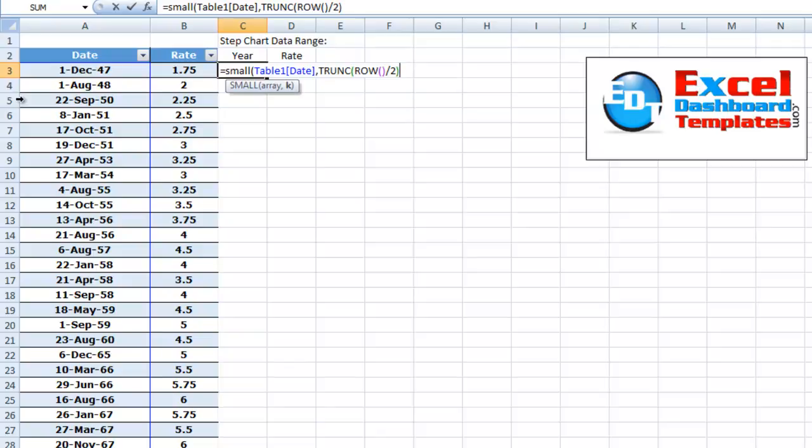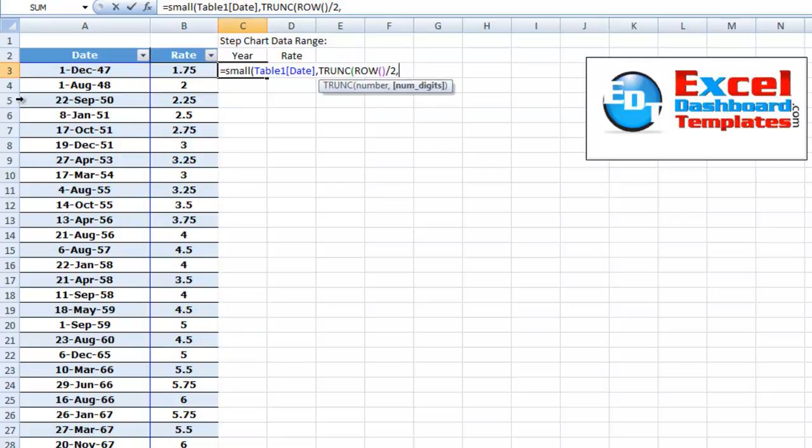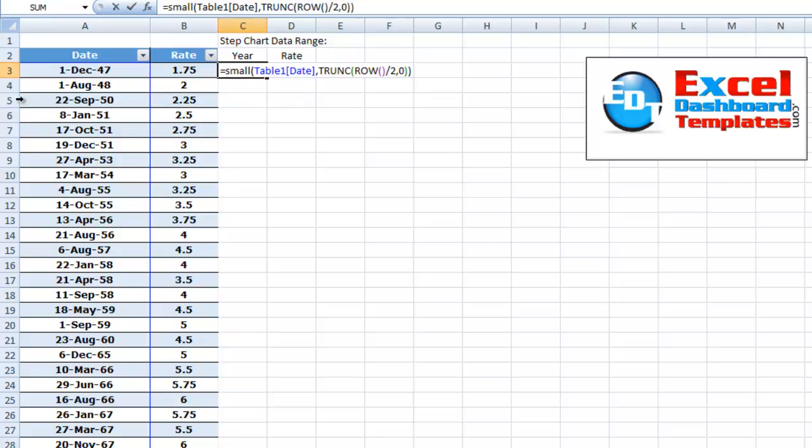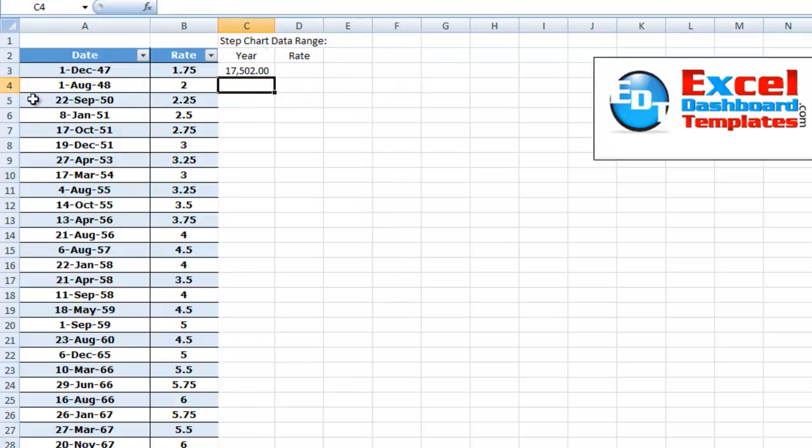And let's just do that. So we're going to truncate the row. Oops, I ended my parentheses too soon. And it's going to say, how many digits do we want to do it to? We want to truncate the digits to zero. Then we can end our parentheses, can end our whole function for small and hit enter.